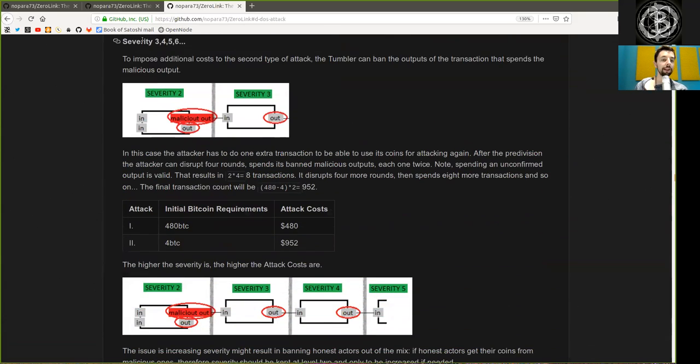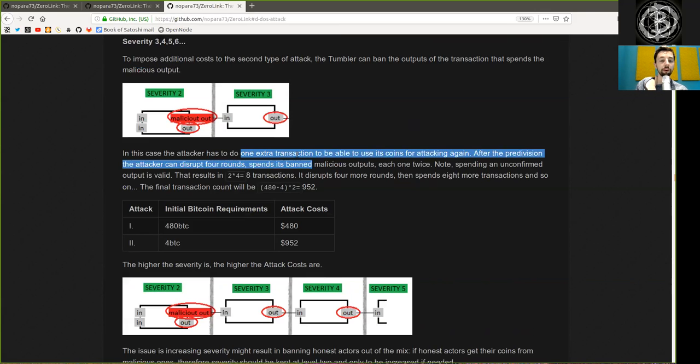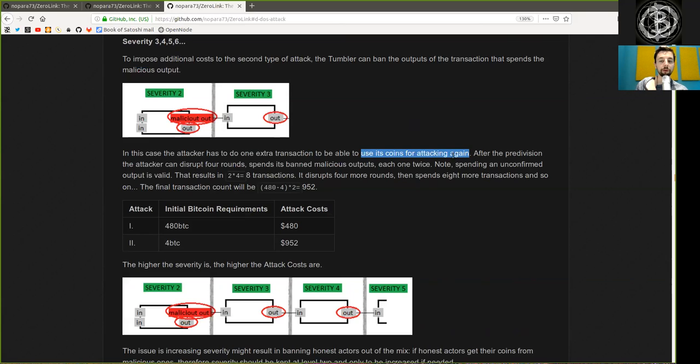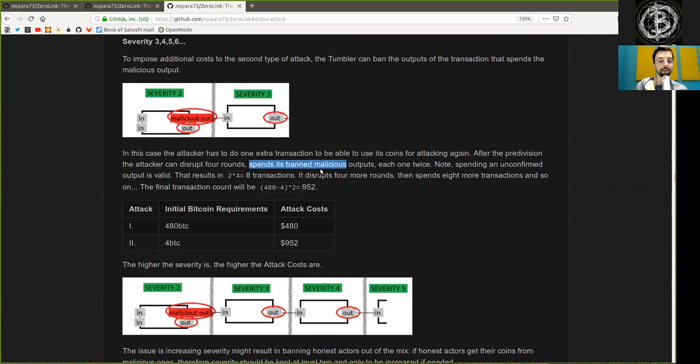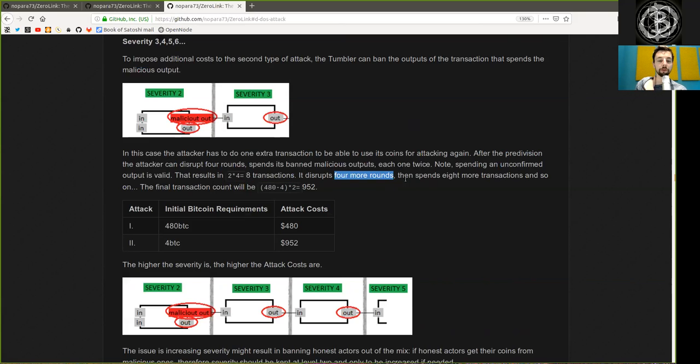Severity 3, 4, 5 and 6: To impose additional costs for the second type of attack, the Tumbler can ban the outputs of the transactions that spend the malicious output. In this case, the attacker has to do one extra transaction to be able to use its coin for attacking again. After the pre-division, the attacker can disrupt 4 rounds. Spend its banned malicious output, each one twice. And note that spending an unconfirmed output is valid. The result is 2 times 4 equals 8 transactions to disrupt 4 or more rounds.